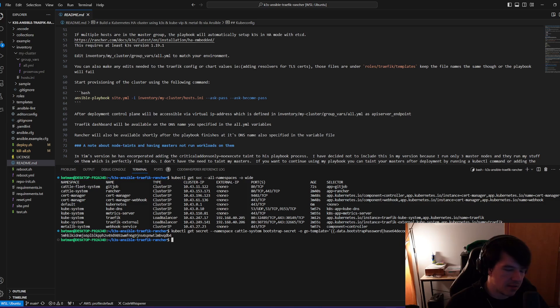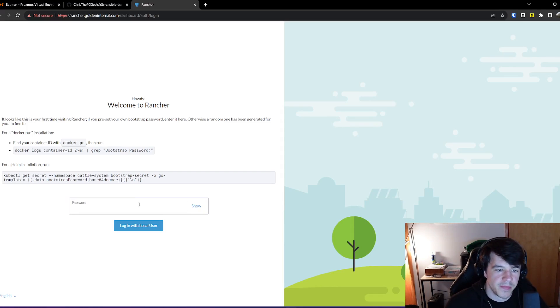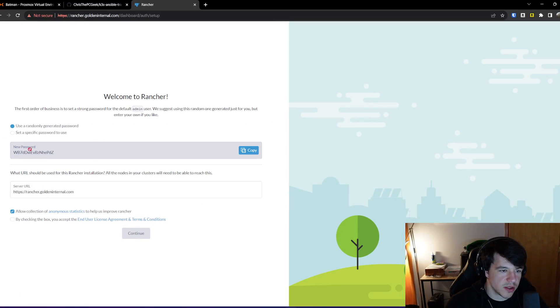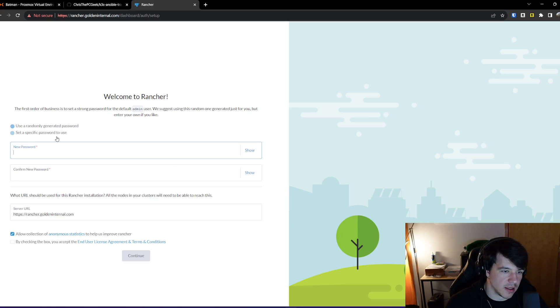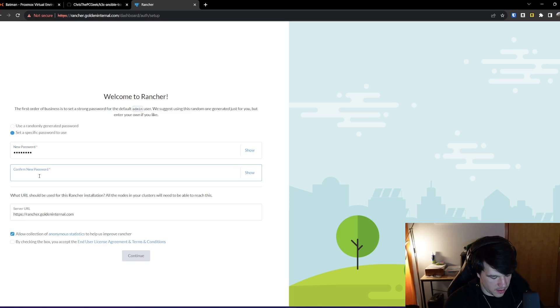There we go. So I go that again, you can try and do something with this if you want to. Good luck. I'm just deleting it after. But you go in here, you put your password in, you log in with the local user.